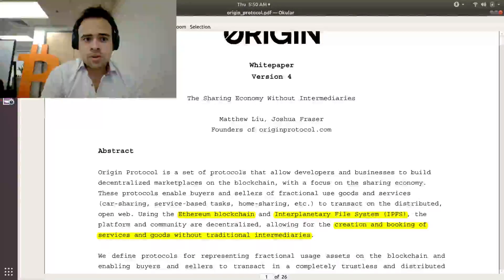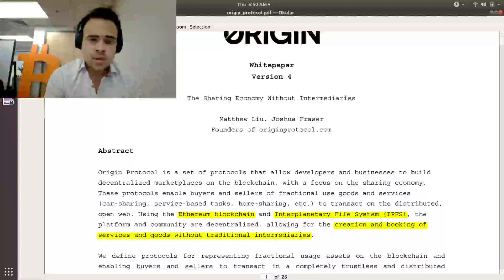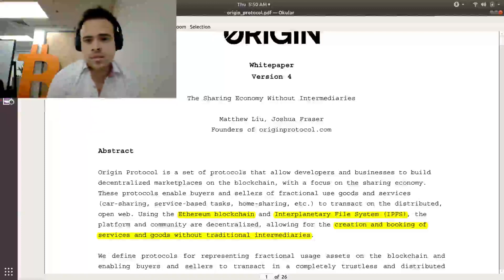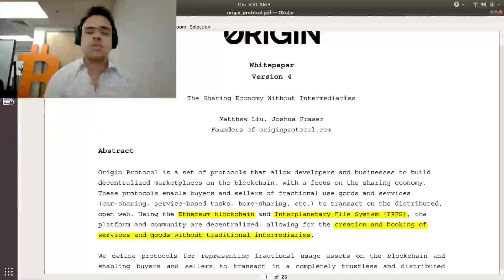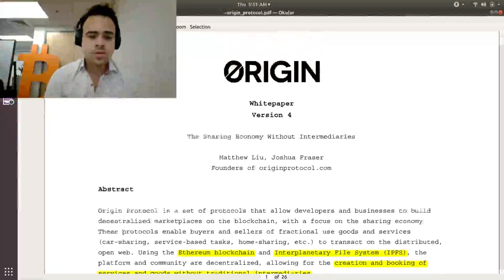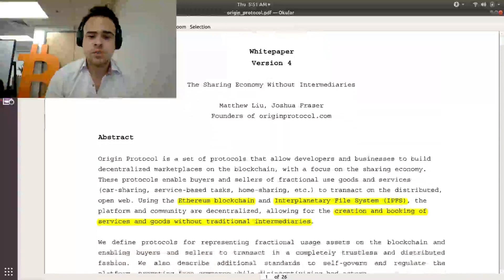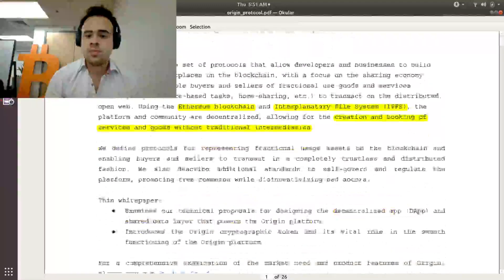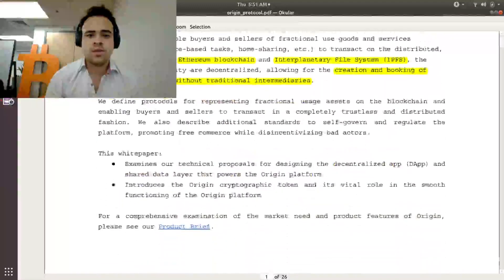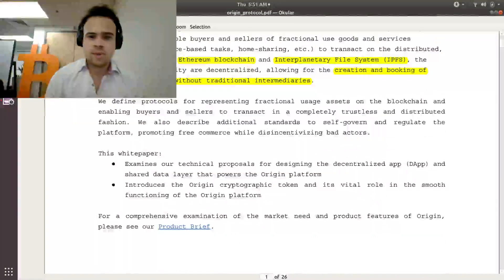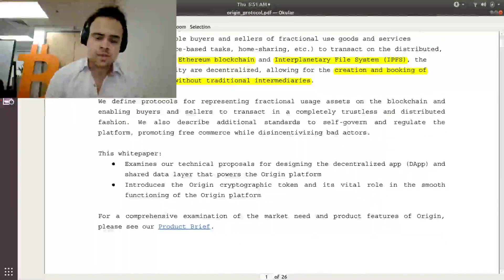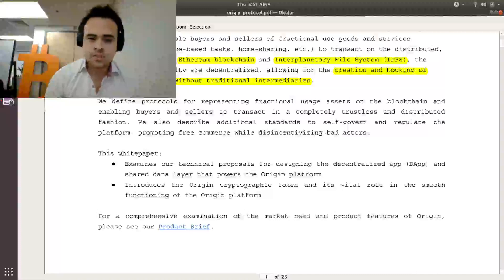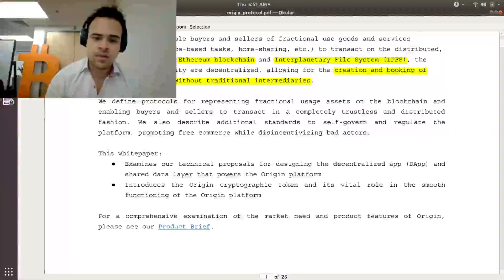So things like Airbnb with houses, things like Uber with cars, even other things like freelancers offering their time and their services. What Origin Protocol wants to do is they want to create open source tool sets that would allow anyone to create these marketplaces from scratch without needing to rely on a third-party service like an Uber or an Airbnb that would take the fees. So essentially, you would cut out the middleman there.